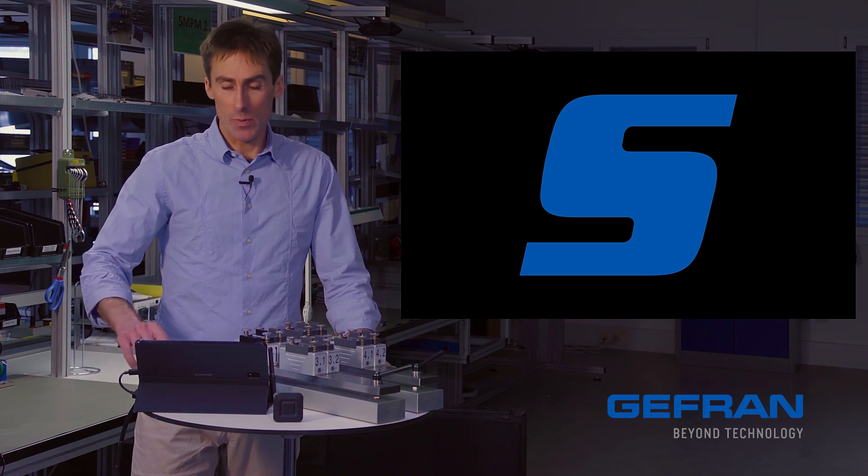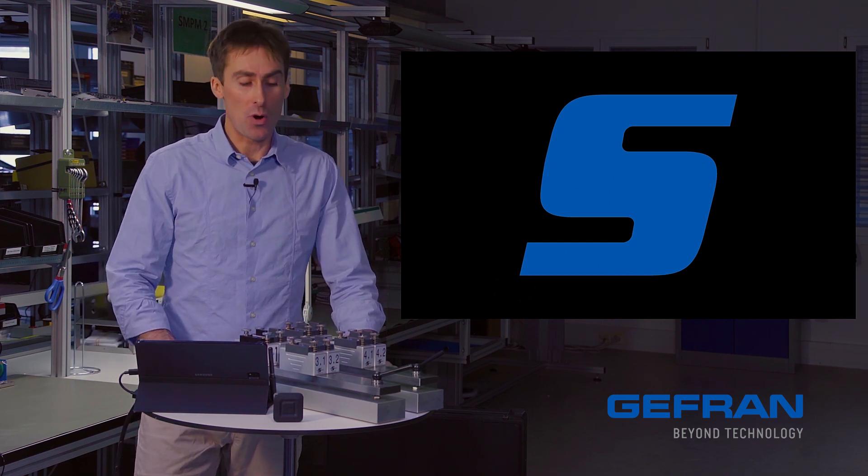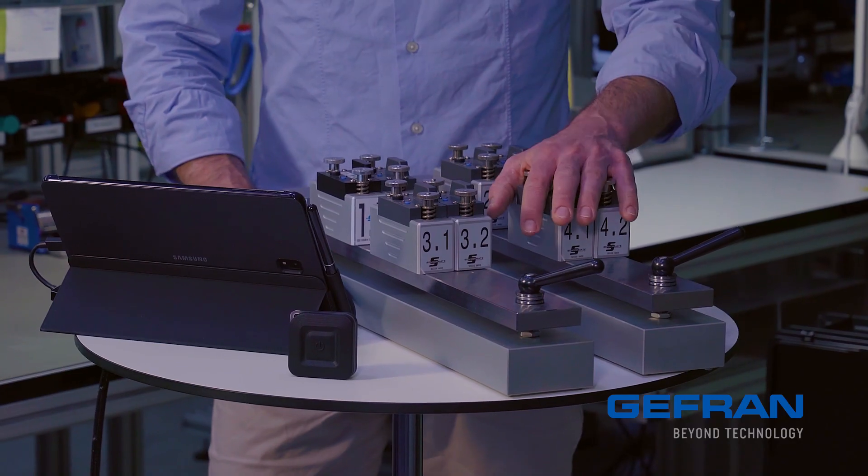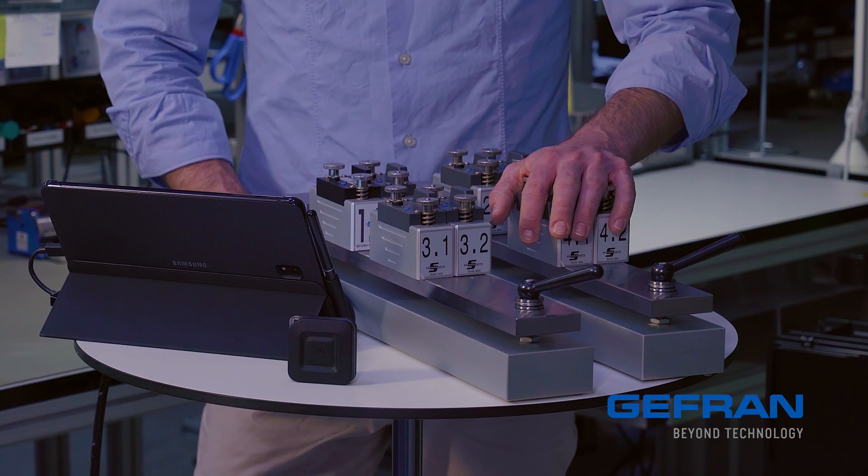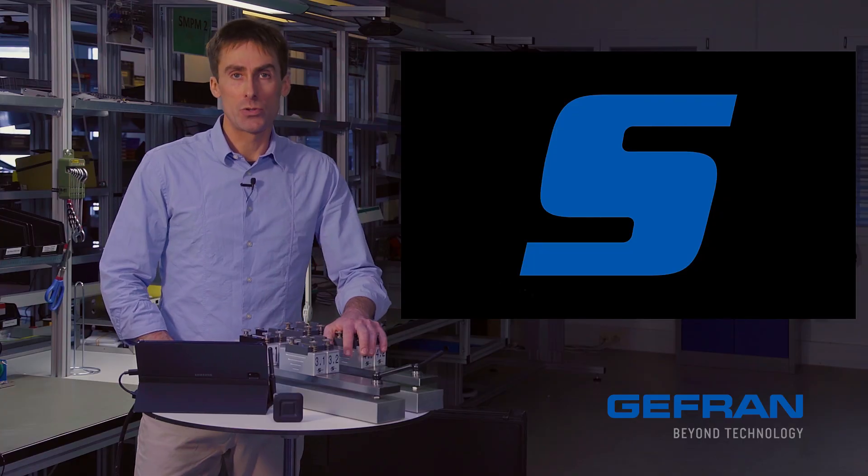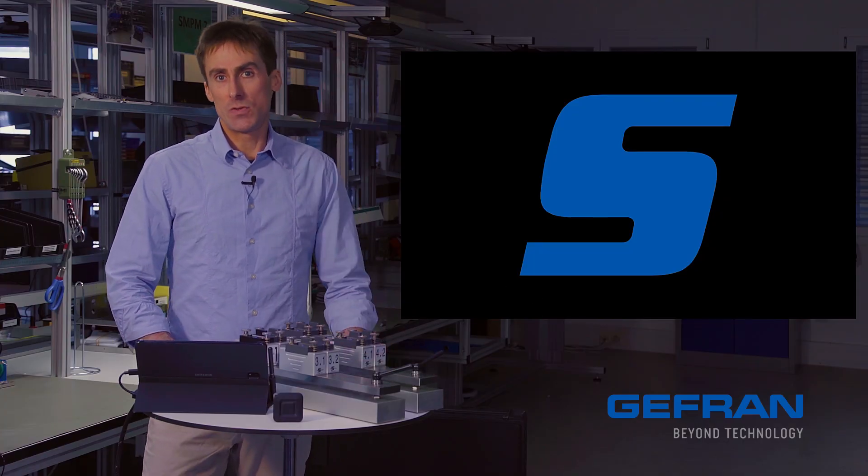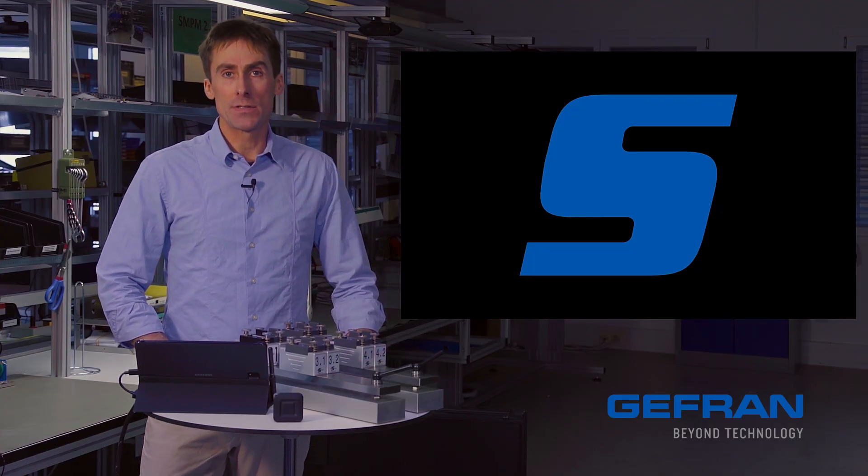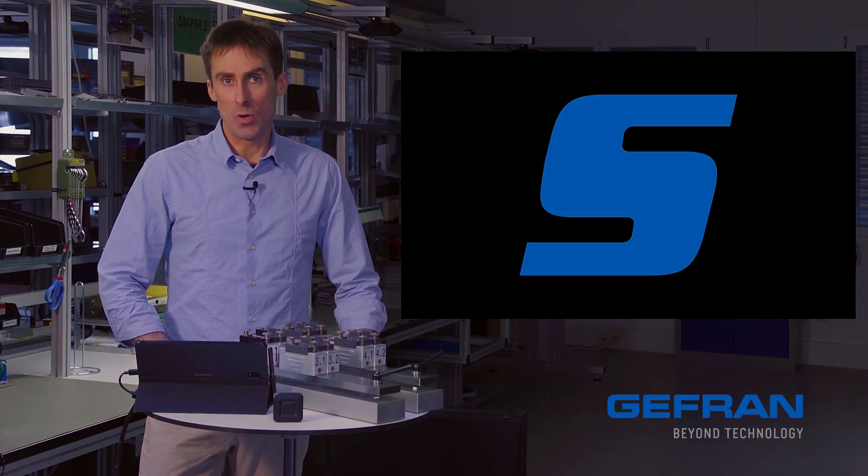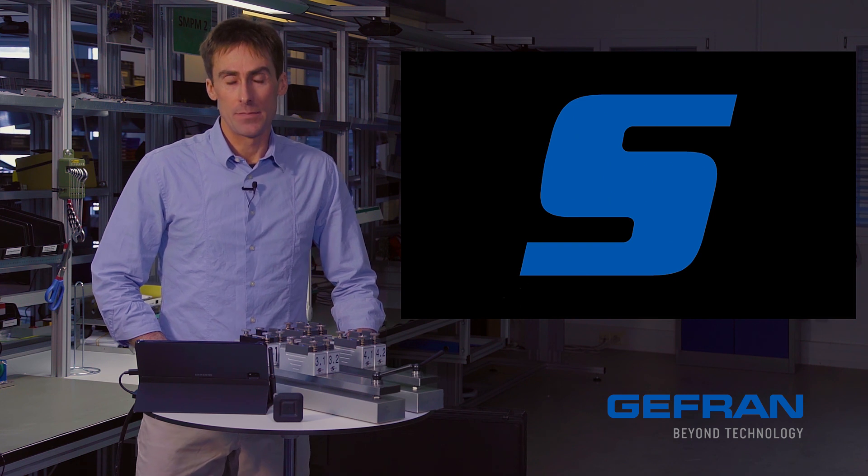For demonstration purposes today, I've brought with me this QE-108W system, which would typically be used in industry to balance a press on an injection molding machine.